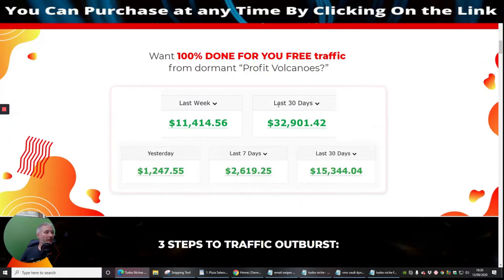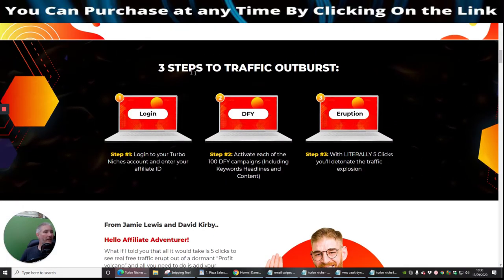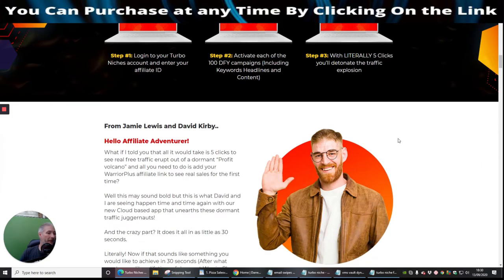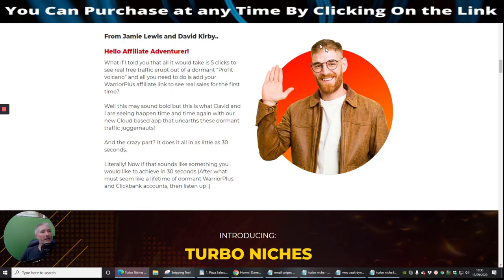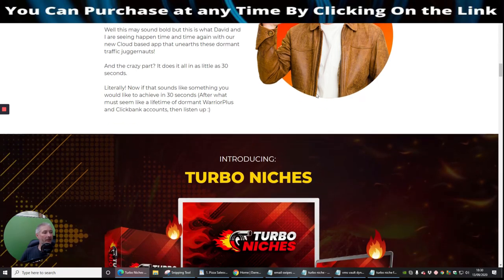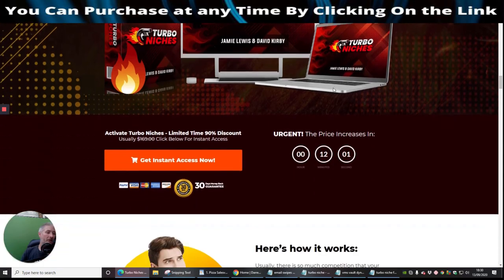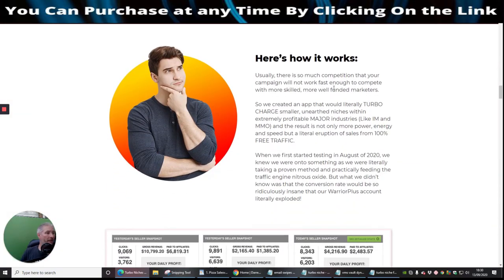So that's what I wanted to show you there. So if this is something that you're interested in, obviously you can see it's a three step to traffic outburst which I said is a one, two, three step: login, done-for-you campaign or create your own campaign custom, and then you will create the eruption with literally five clicks. You'll detonate the traffic explosion from Jamie Lewis and David Kirby. This gentleman here, he's obviously joined in with Jamie Lewis as well and he's obviously going to explain himself which you can go through at your own stage whether or not this is something that you're after.